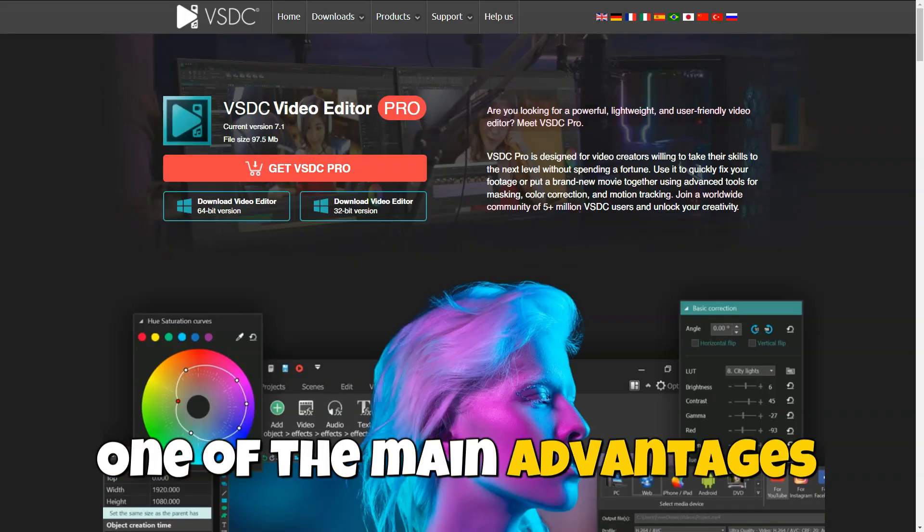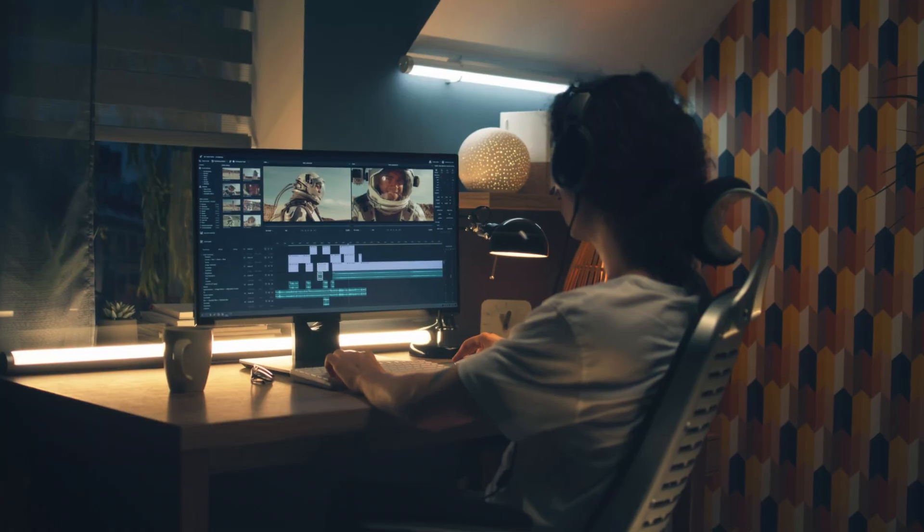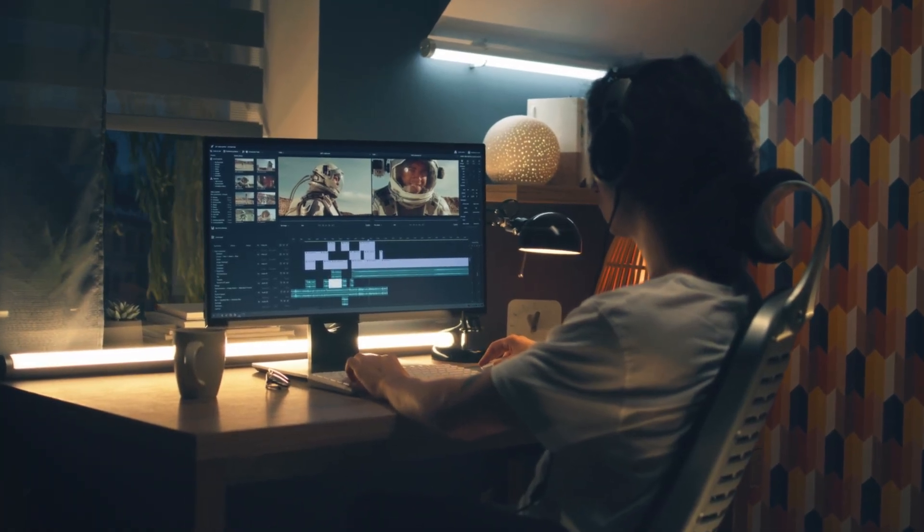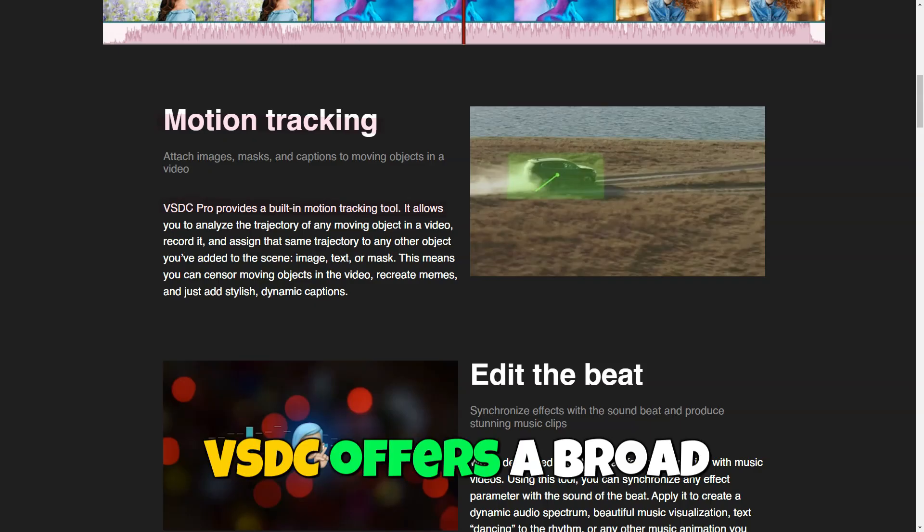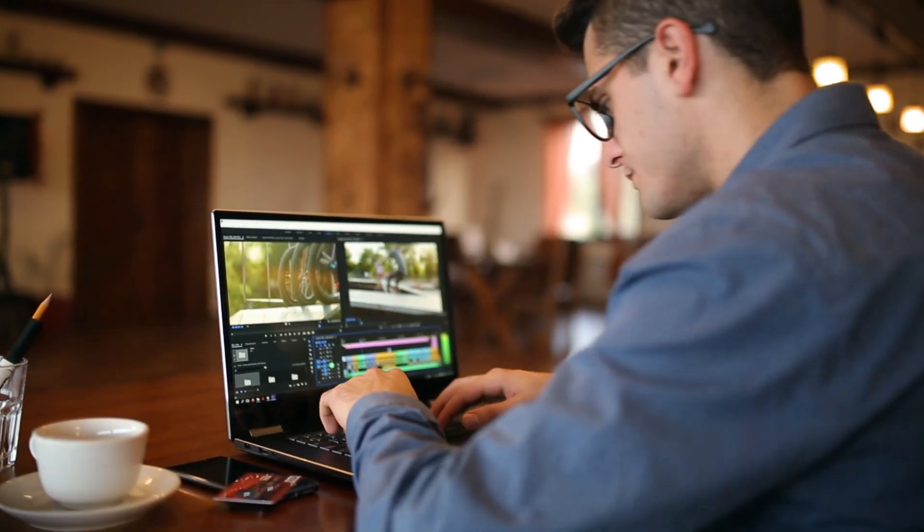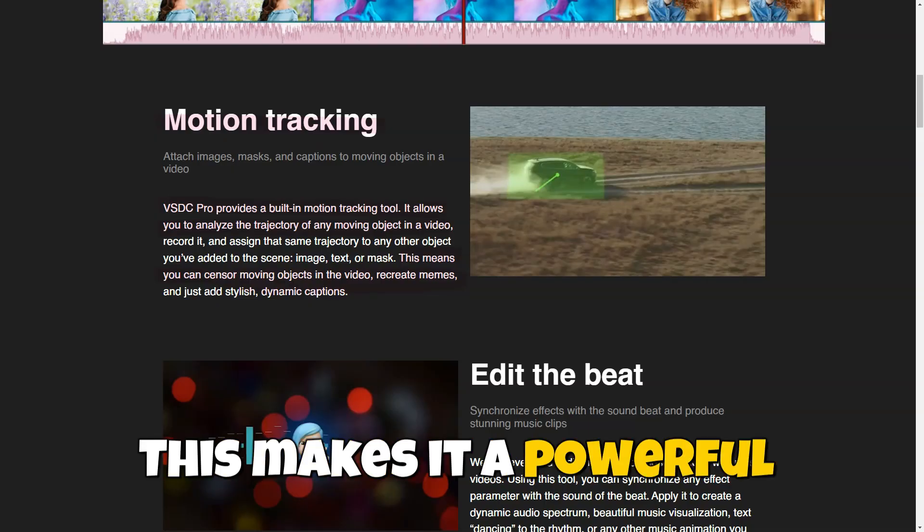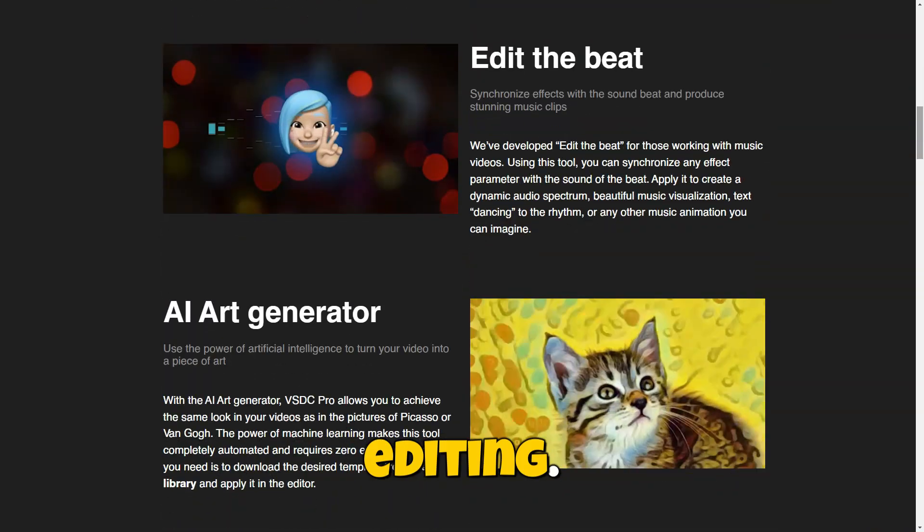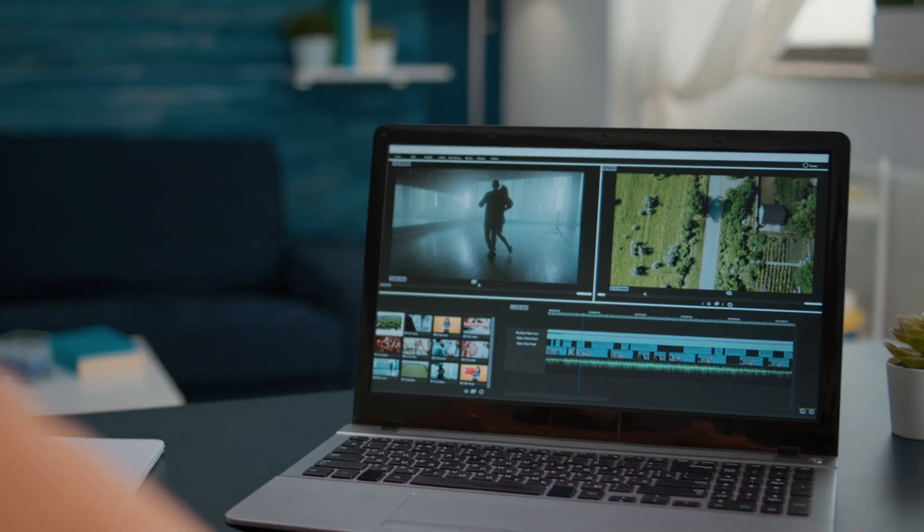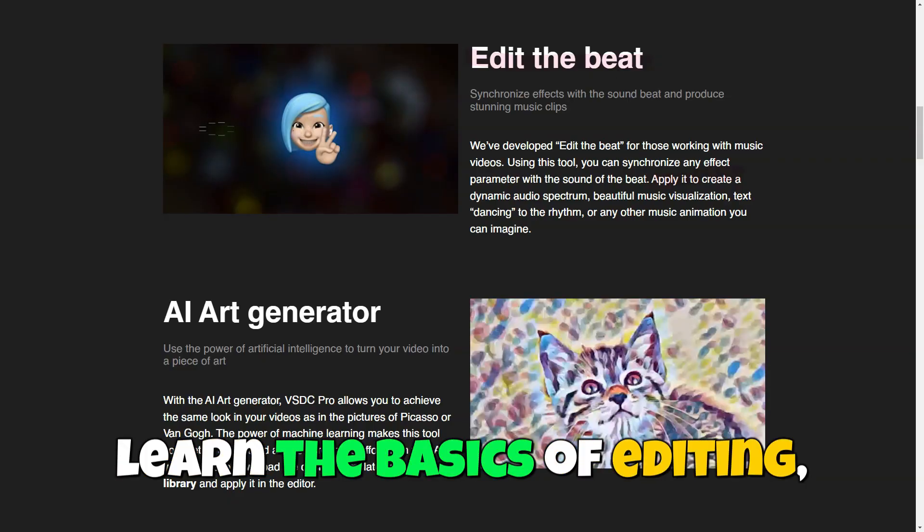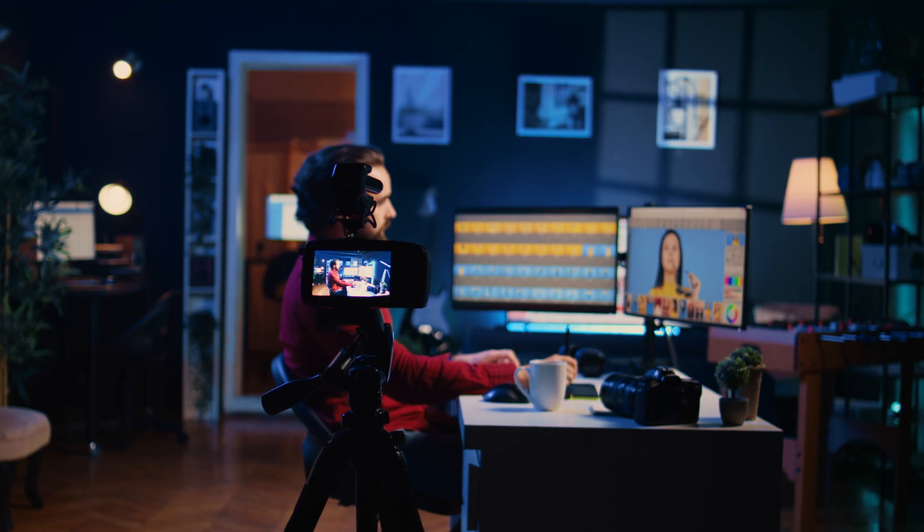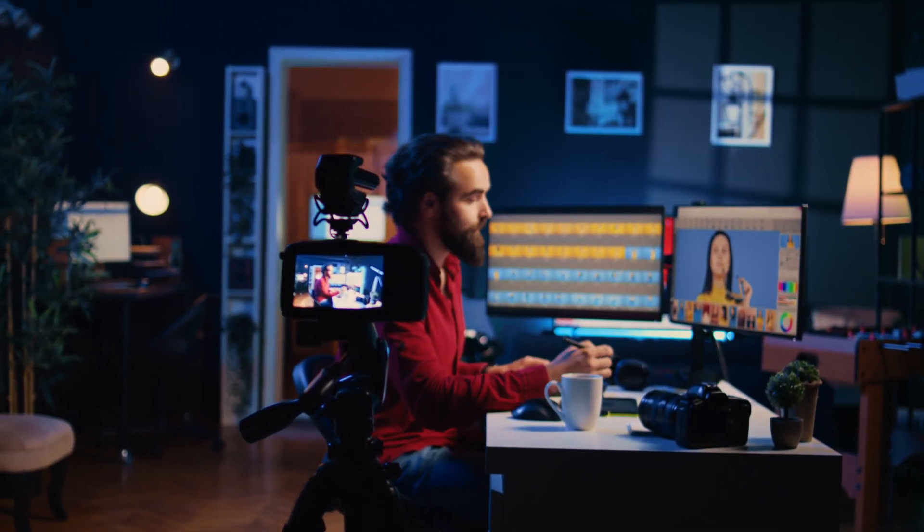One of the main advantages of VSDC is the free access to a wide range of professional editing tools. This makes it an attractive option for those who want high-quality results without financial investment. VSDC offers a broad spectrum of features that can be adapted to different user needs, from simple projects to complex video products. Although VSDC has many features, its interface is quite intuitive, allowing users to quickly learn the basics of editing even as beginners. The availability of tutorials and support simplifies the learning process.